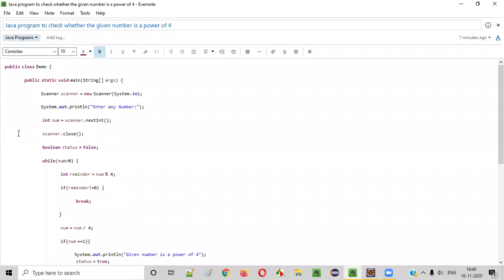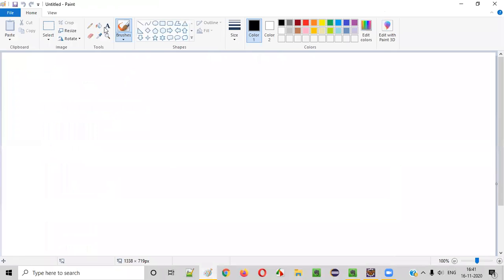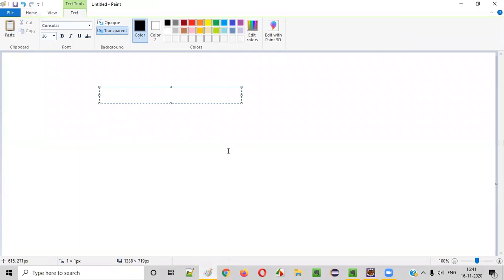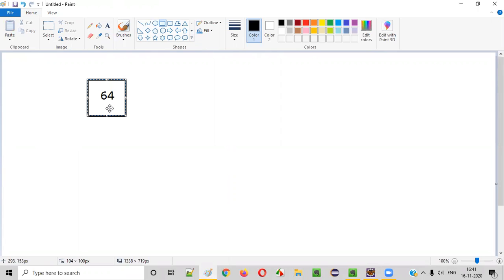Hello everyone. In this video session, I am going to practically demonstrate a Java program to check whether the given number is a power of four or not.